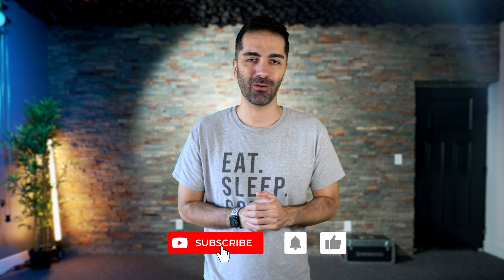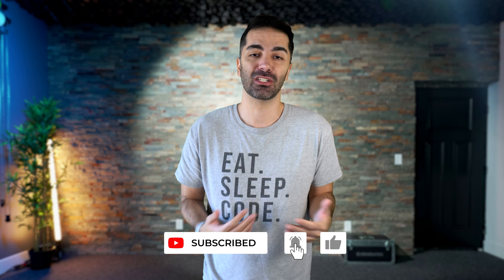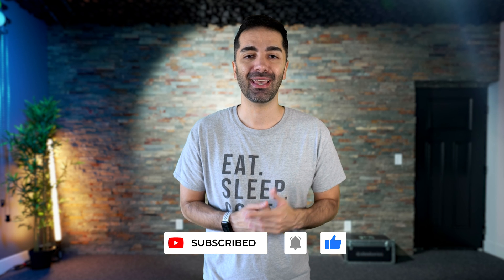If you found this video helpful, I'd really appreciate a like and consider subscribing for more content. And as always, keep on coding.